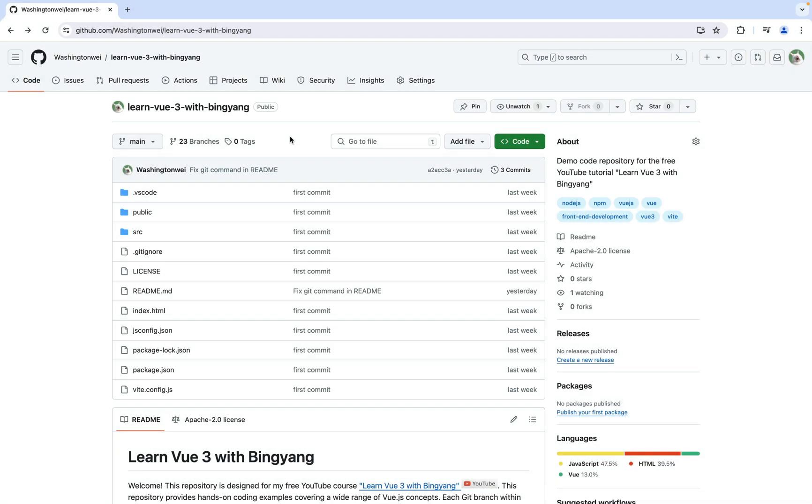Here is the GitHub repository for this Vue.js tutorial. I included a link to this repository in the description of this video.